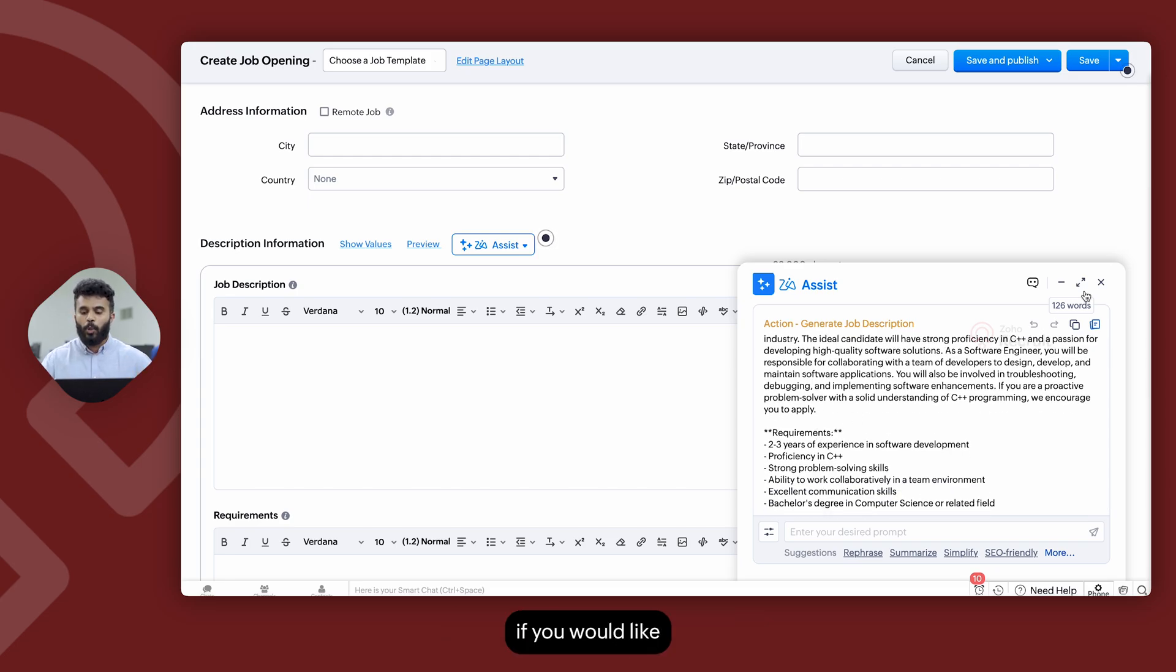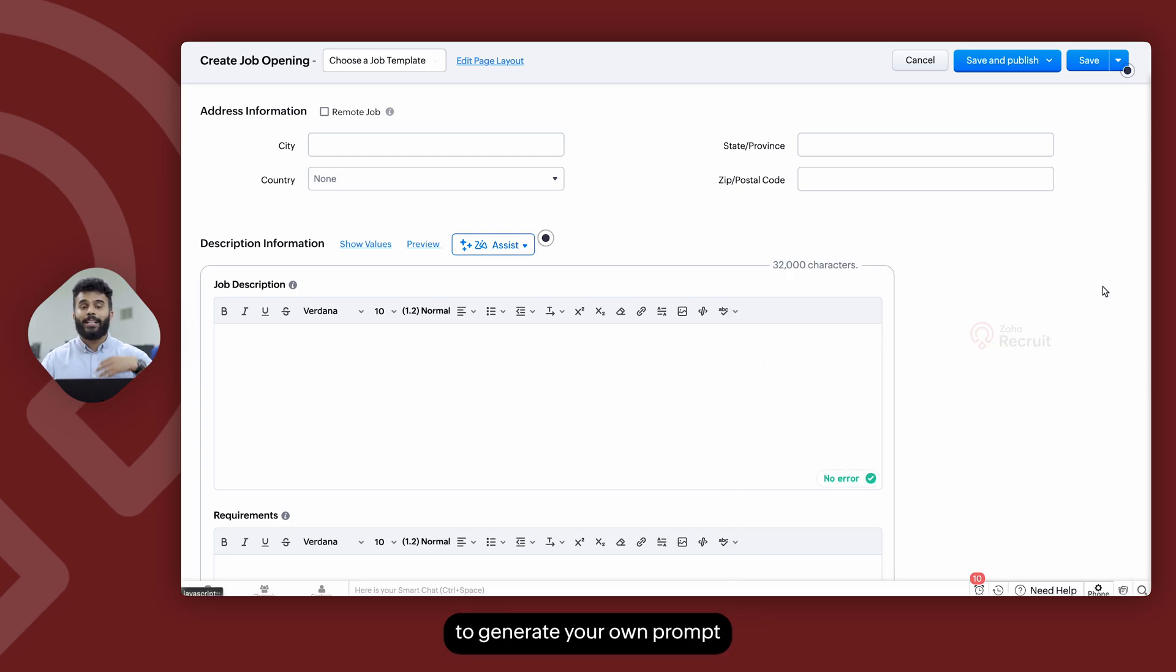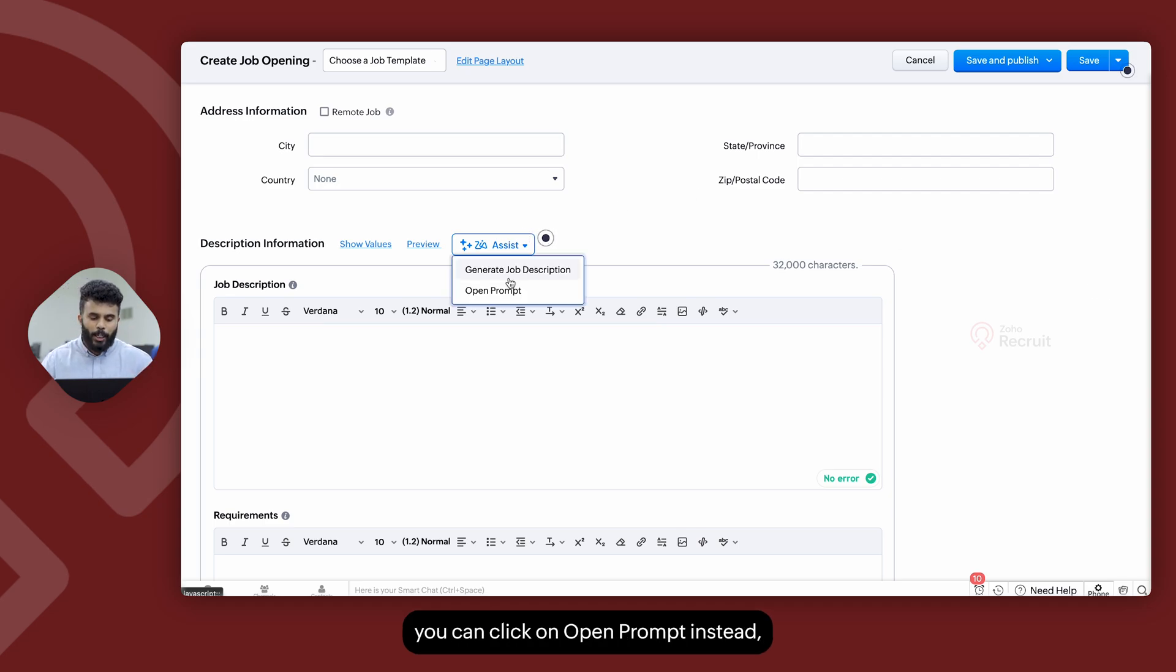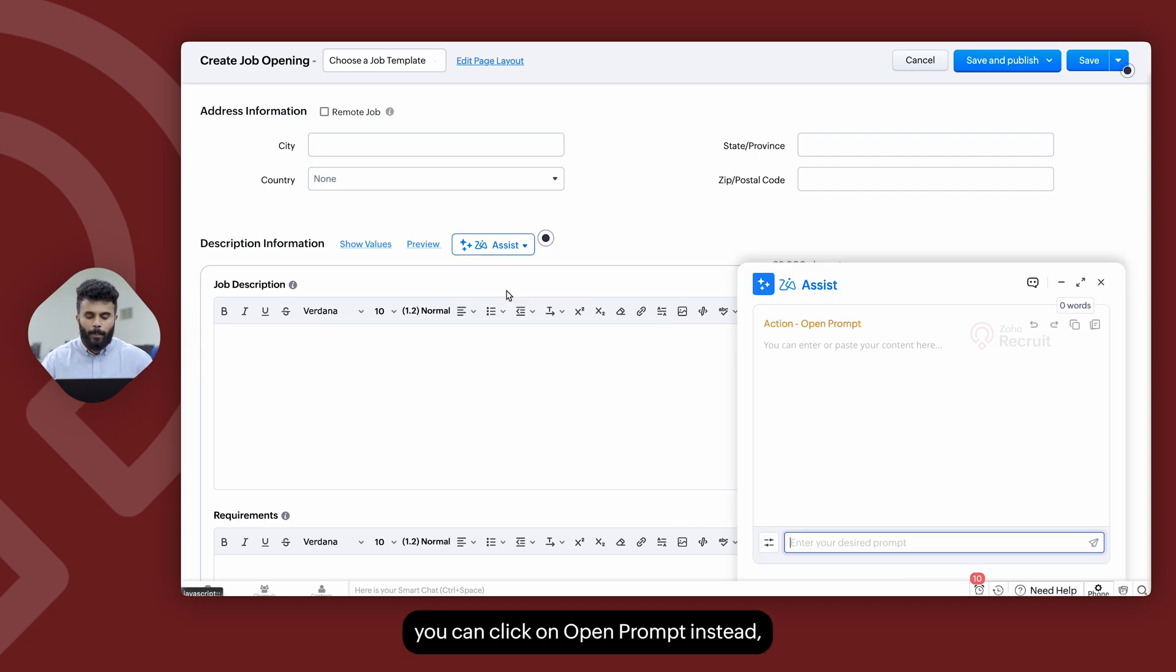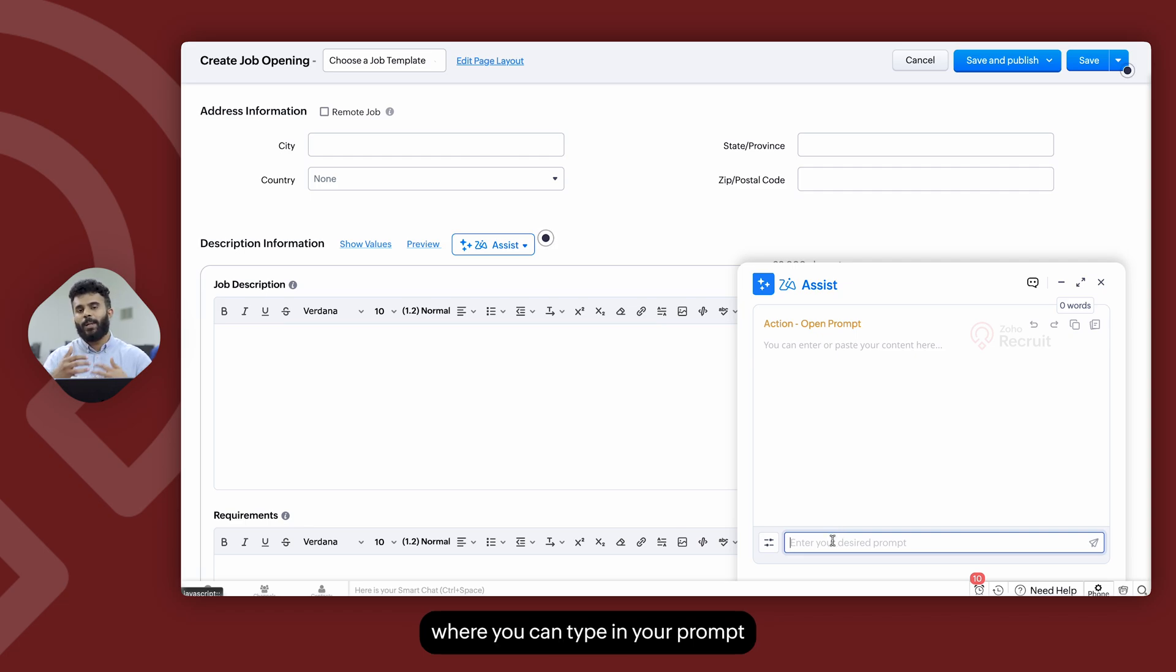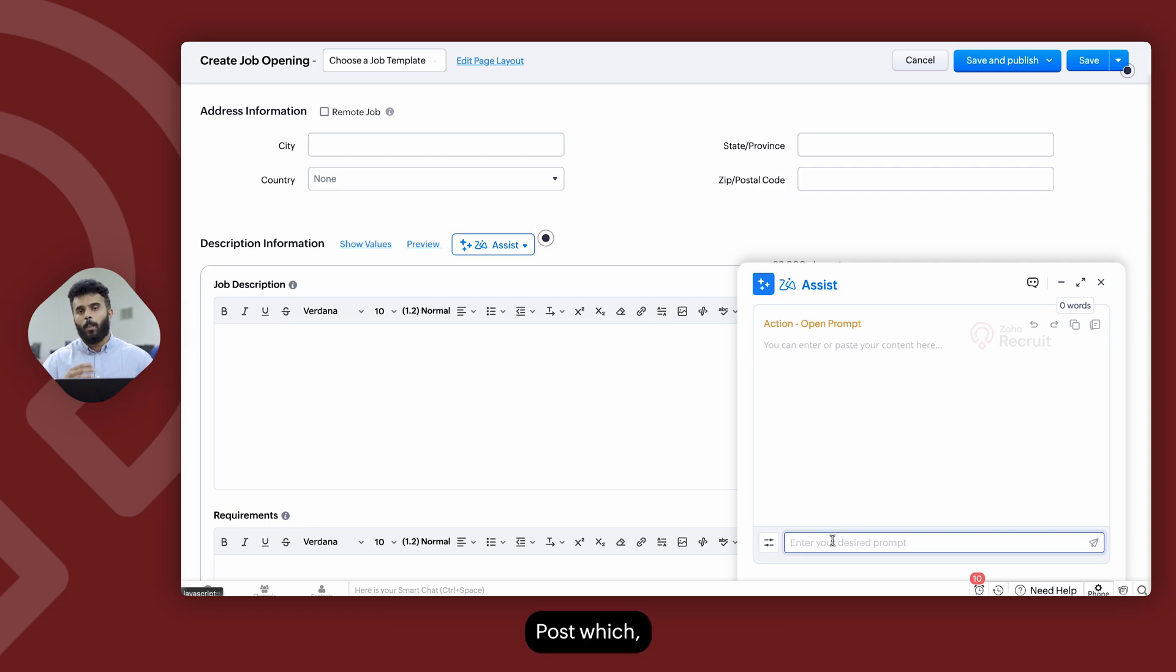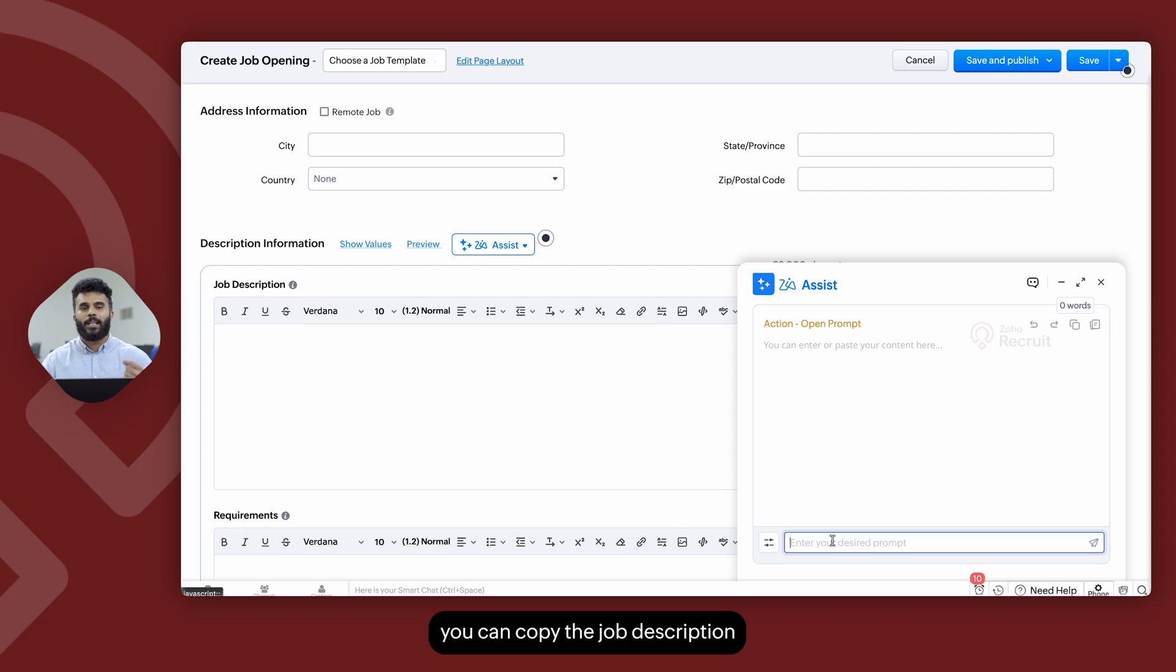However, if you would like to generate your own prompt, instead of having to rely on Zia to generate a prompt, you can click on open prompt instead, where you can type in your prompt to generate the relevant job description, post which you can copy the job description and paste it within the relevant field.